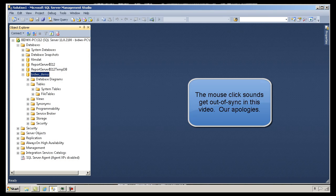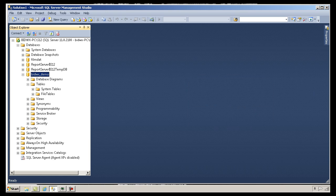SQL Server 2012 has some great facilities for creating a time or calendar dimension for your business intelligence or analysis applications. Here I'm inside SQL Management Studio with a blank database called Bidwick's Demo with no tables in it. I'm going to show you how to use the Business Intelligence Development Studio to generate and populate a calendar table with dates that you can use — for example, to perform sales analysis over time.